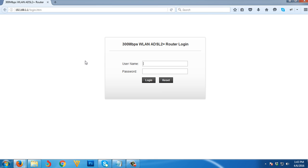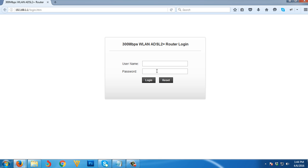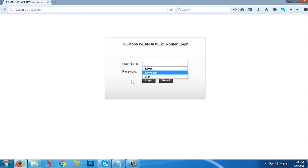The default username and password of your PLDT MyDSL is admin and 1234. There is another user which has root privilege: adminPLDT, and the default password is 1234567890.